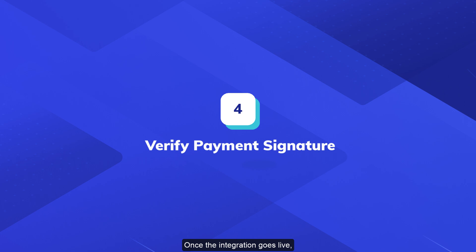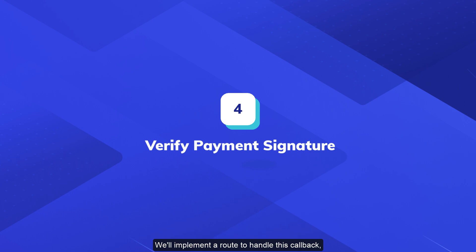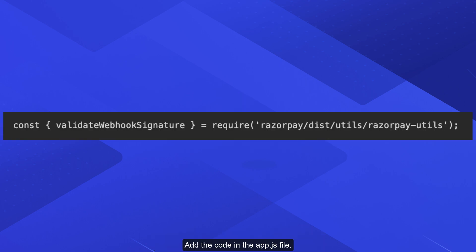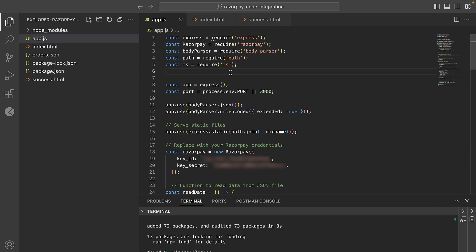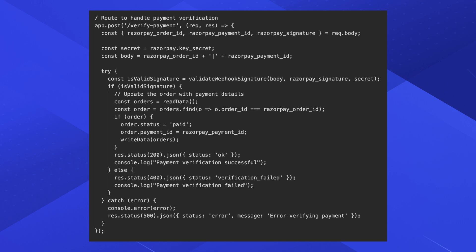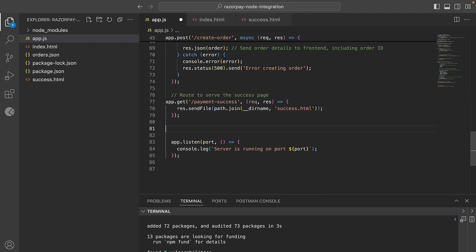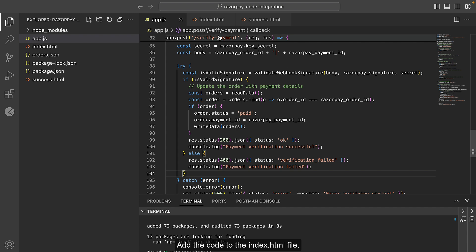Once the integration goes live, Razorpay sends a callback to this sample app's server. We will implement a route to handle this callback, verify the payment, and update the transaction status. Add the code in the app.js file and add the corresponding code to the index.html file.